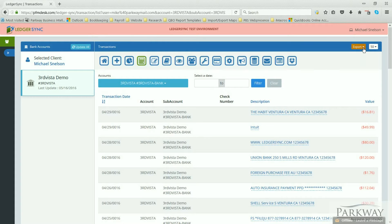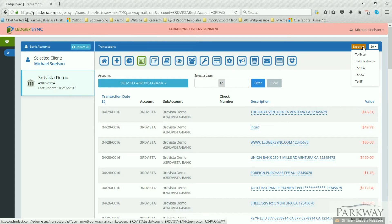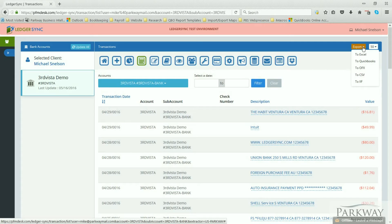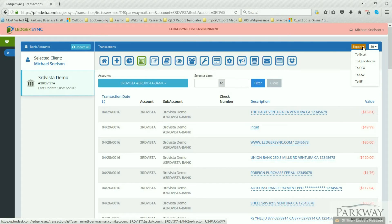When you're ready to do your export, you'll come up to your export and you have your different choices between Excel, QuickBooks, OFX, CSV, and IIF. The QuickBooks file is your best selection of course for QuickBooks Online.